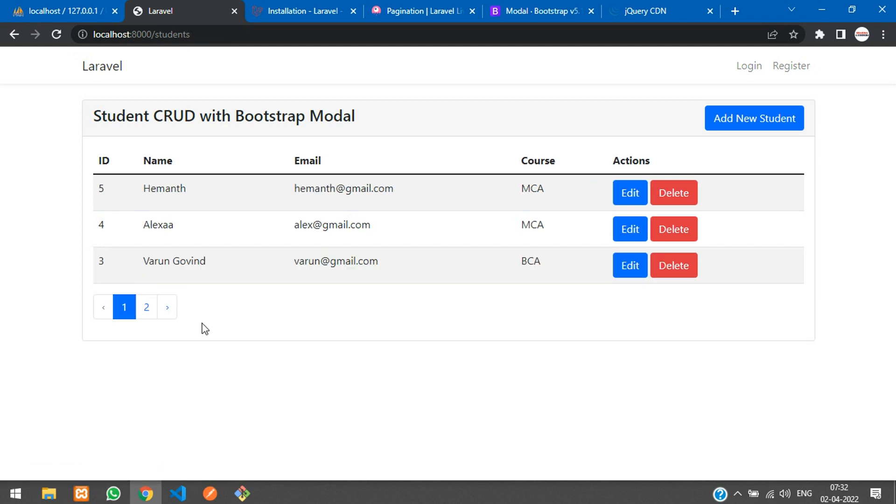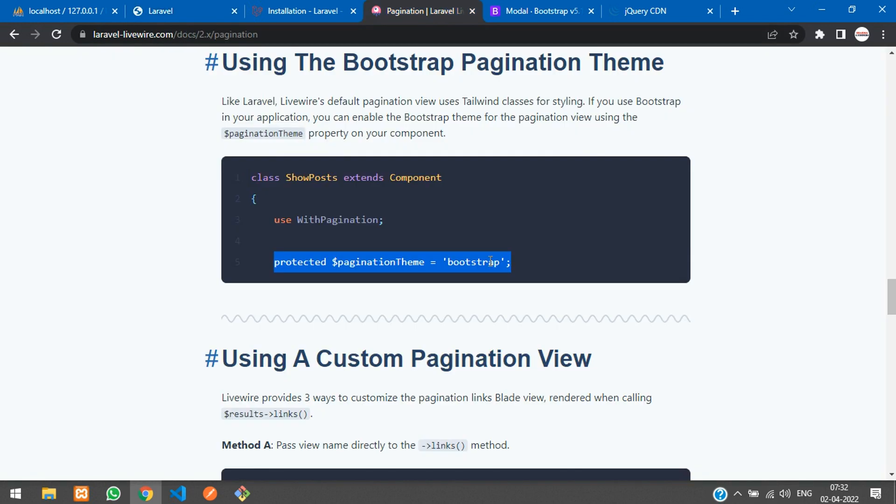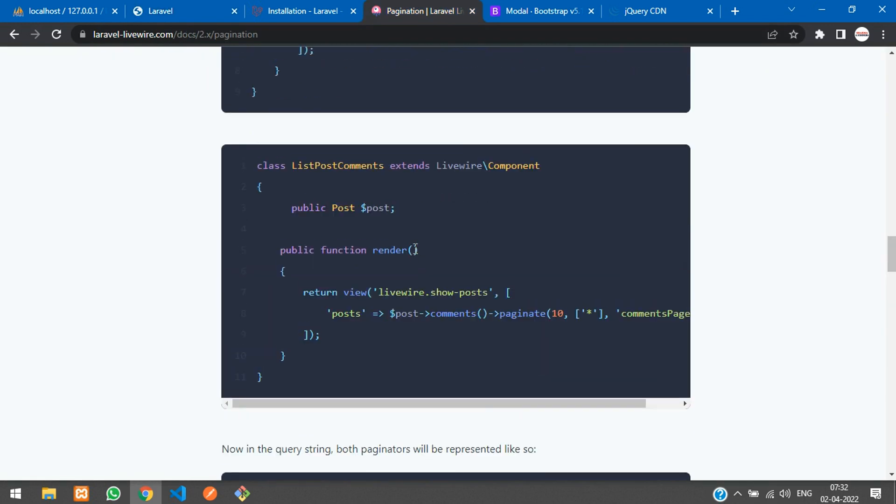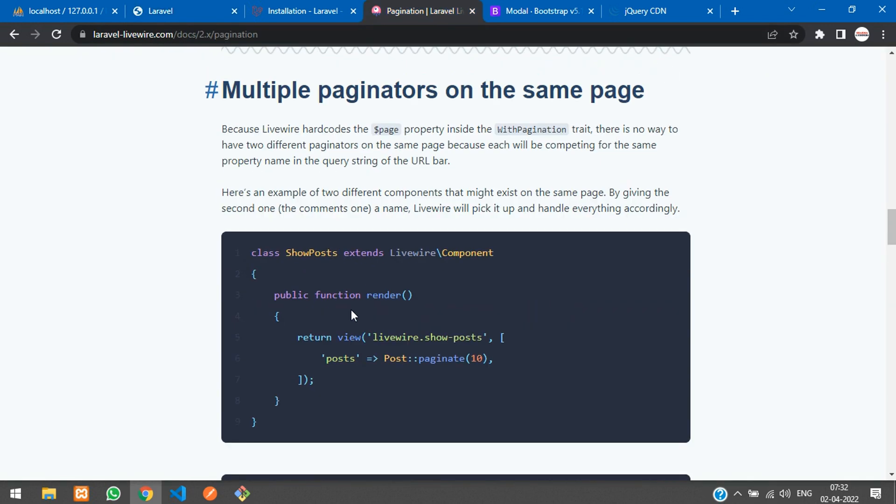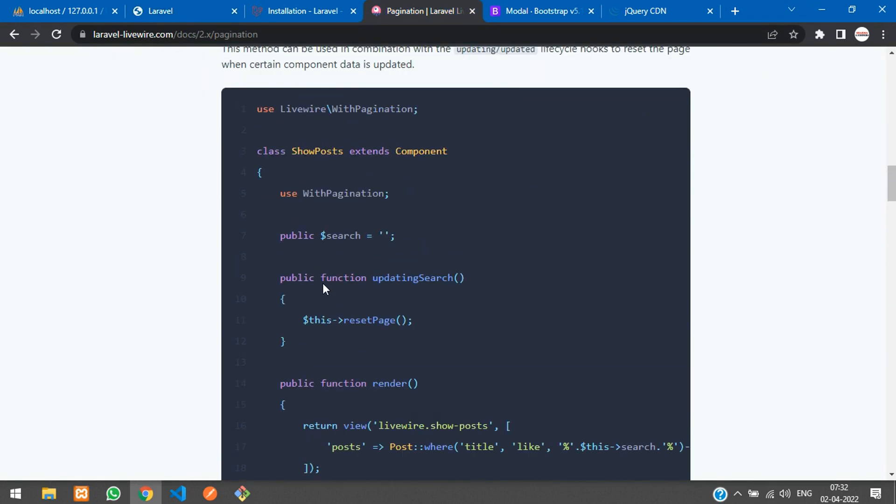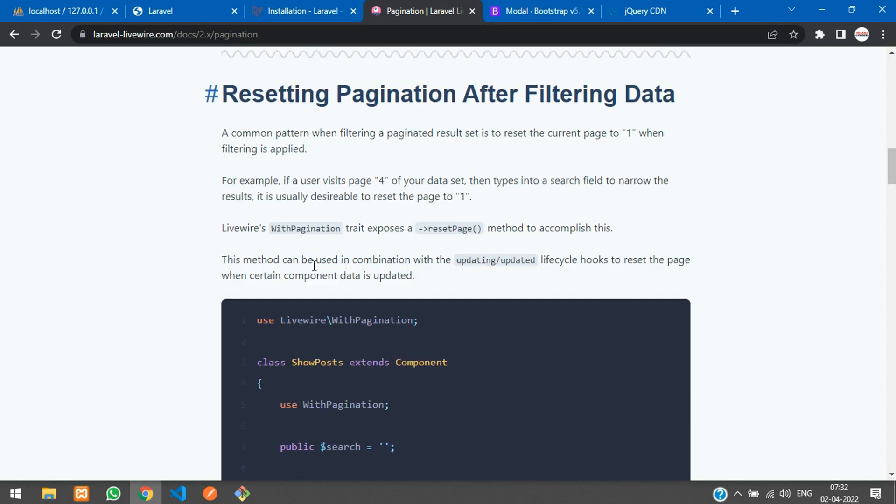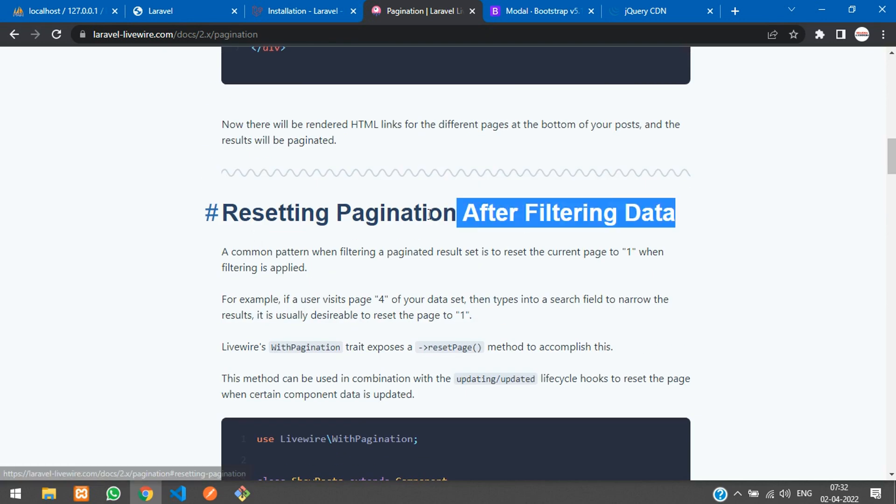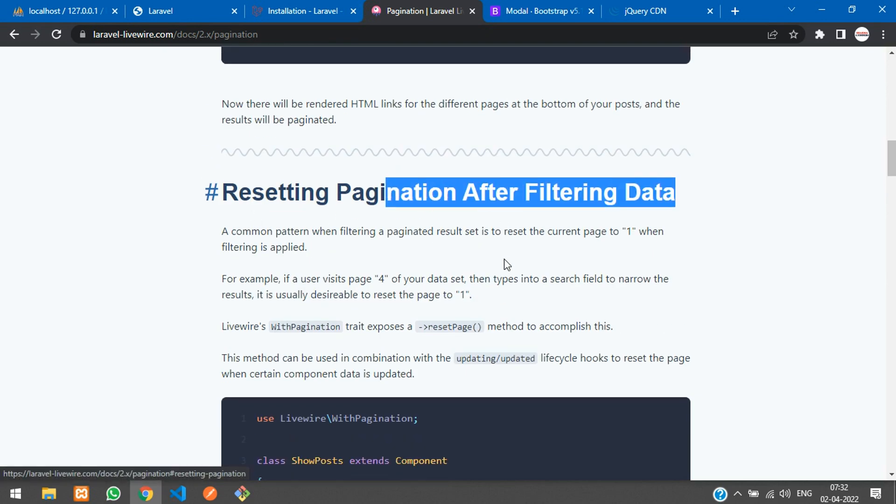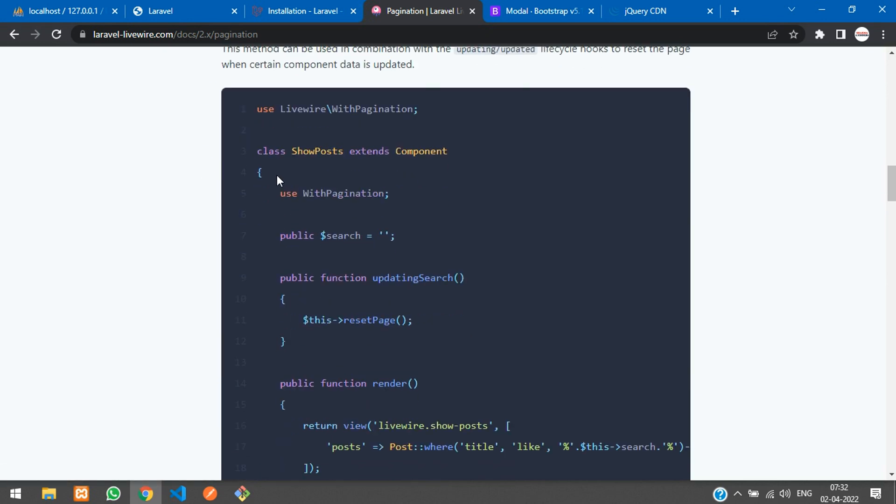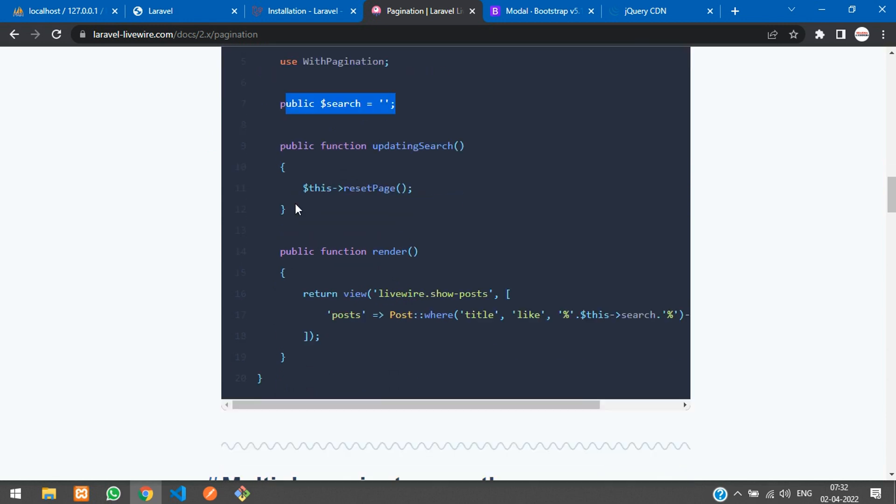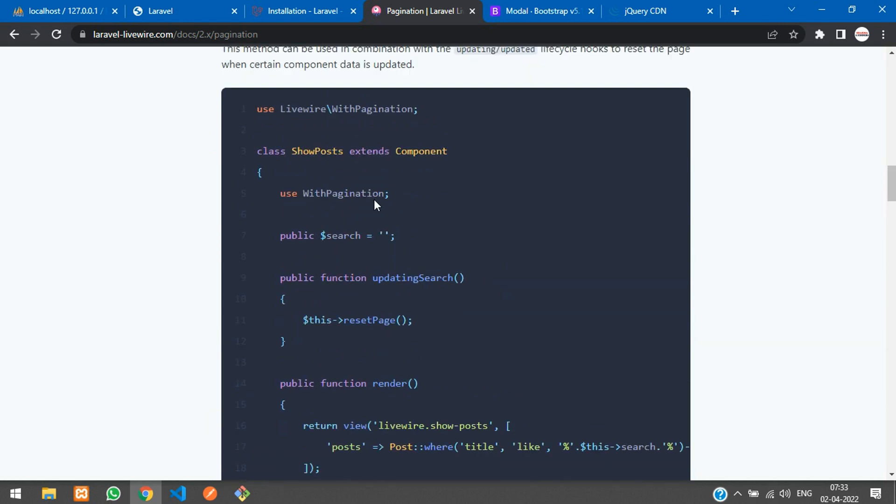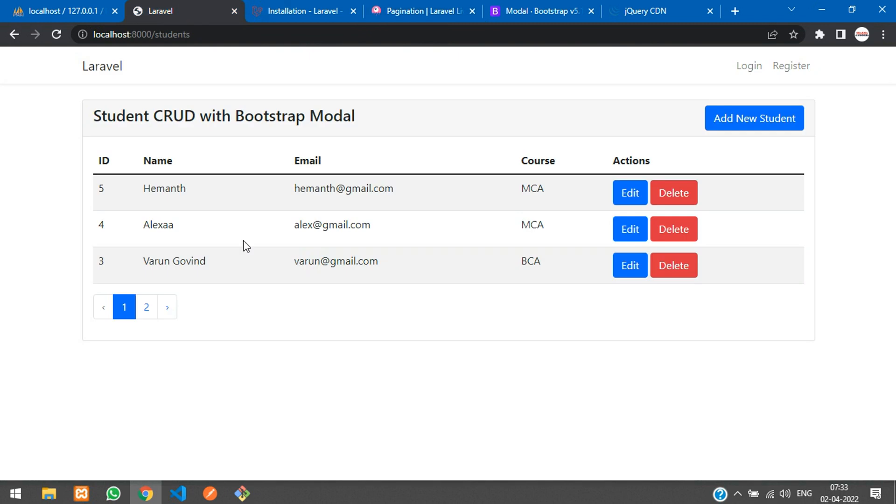So we have successfully done with our pagination. If you require a search option also, you can check through the pagination documentation. To implement this search option, we will be seeing in the next video about Laravel Livewire search option. That's it for this video. Thank you for watching, please subscribe, like and share.